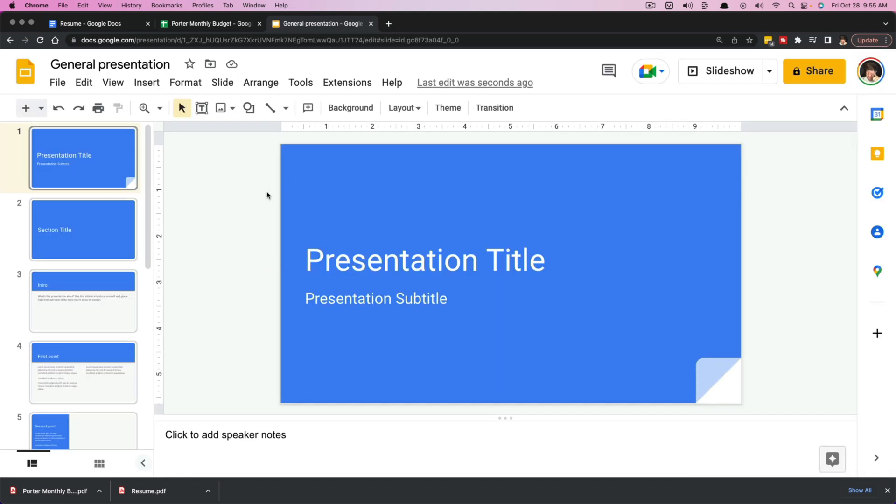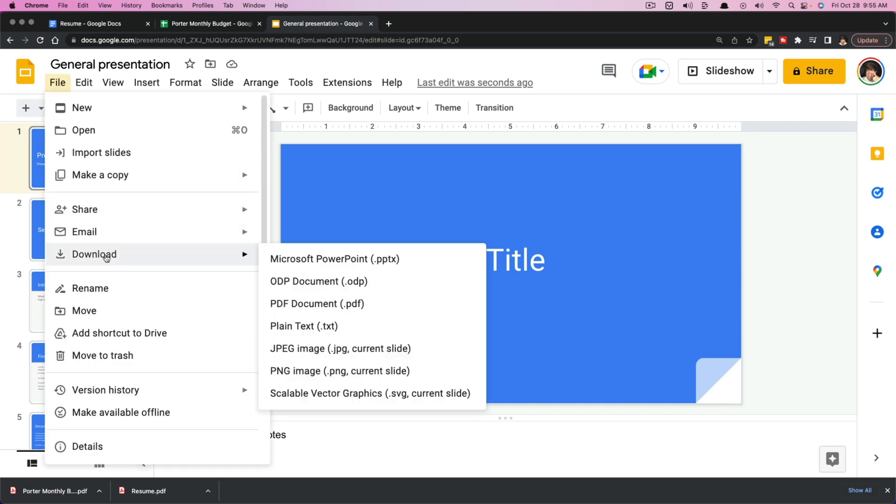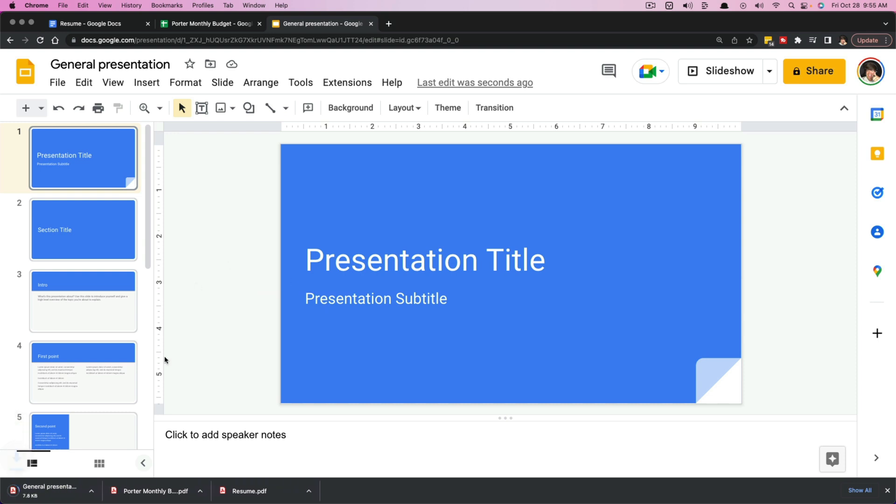And then lastly, here we are in Google Slides, their PowerPoint type software here. And if you want to do the same here, you would go to File, Download, go here to PDF. It'll download that.